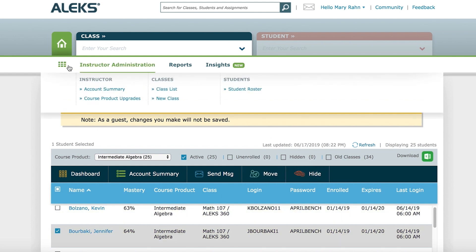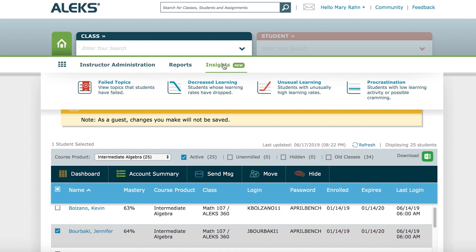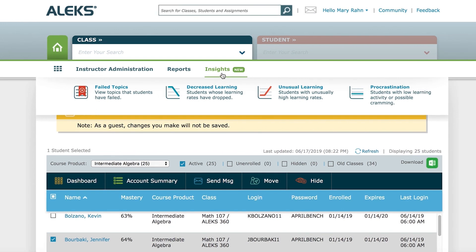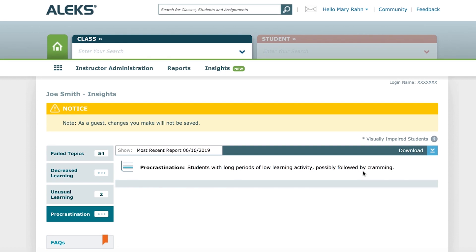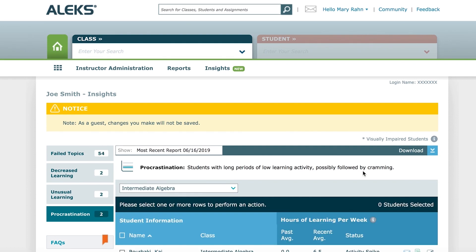At any time, you can select Insights and explore the alerts from your Instructor main page. ALEKS updates all of the Insights each Sunday evening and continuously updates the Failed Topics Insight. ALEKS will also email you a notification when there are new Insights. A few minutes spent exploring the ALEKS Insights each week offers you an opportunity to get to know students, coach students, and influence student behavior to increase success. You can find additional tutorials on McGraw-Hill's website, as well as technical support via the ALEKS chat function, email, or phone.